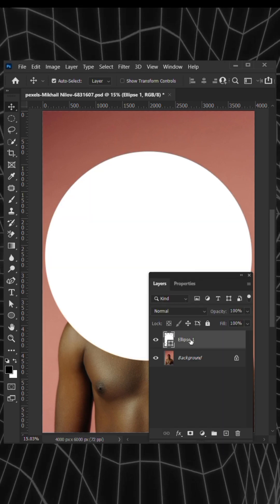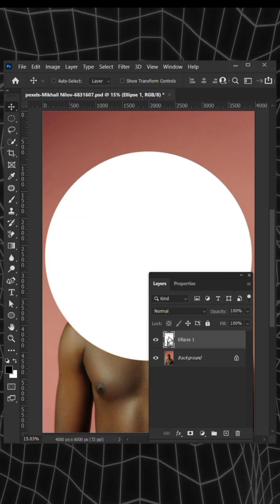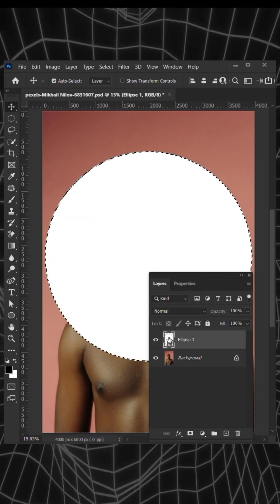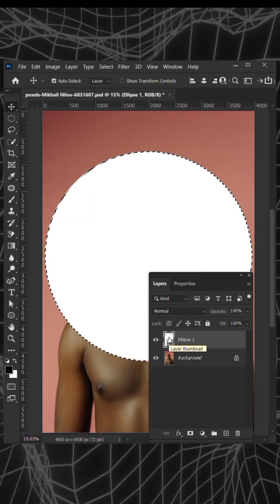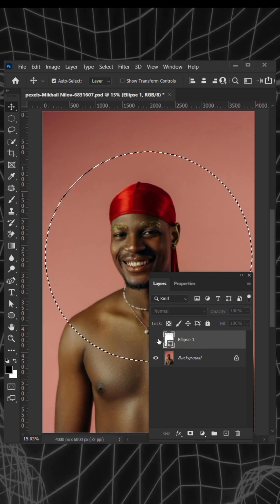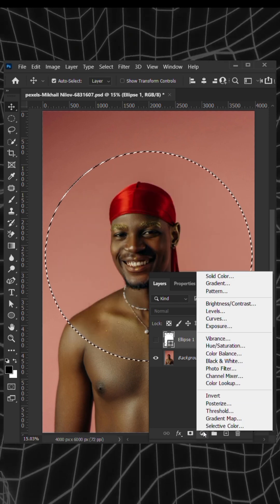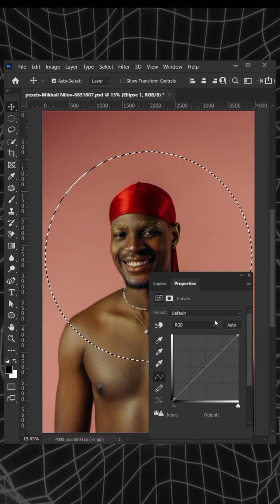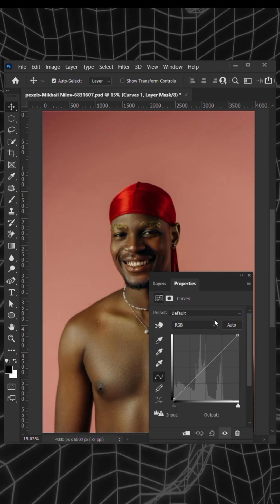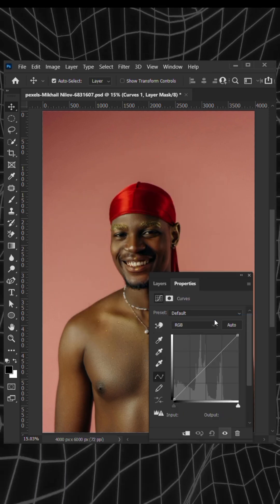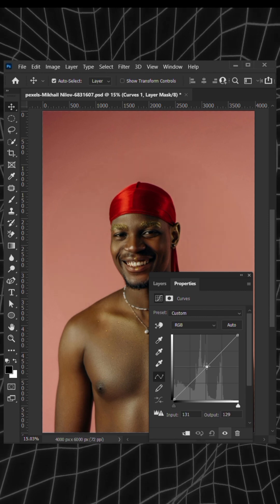Next, hold Ctrl and select the pixels of the circle, then deactivate the layer. Now add the curves adjustment layer and tweak it until we have something like this.